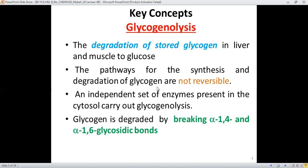The pathways used for the synthesis and degradation of glycogen, like glycogenolysis, are not reversible ones — independent sets of enzymes are required to carry out these two reactions. Both processes are present in the cytosol. Therefore, glycogen degradation is carried out by breaking the alpha 1-4 and alpha 1-6 glycosidic bonds.